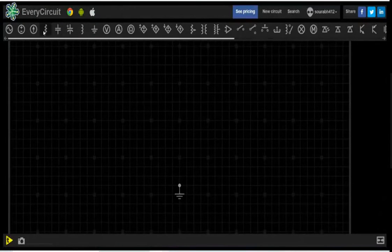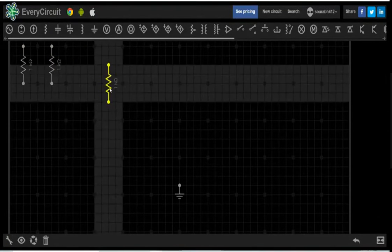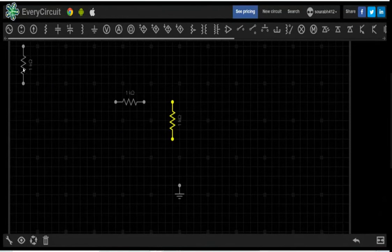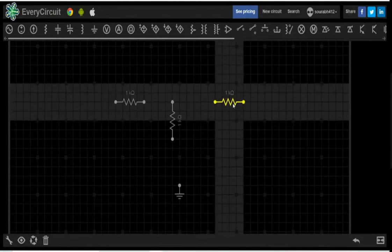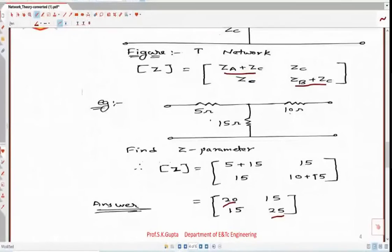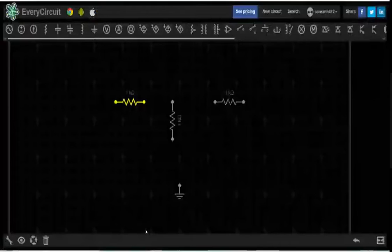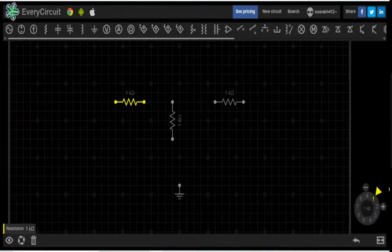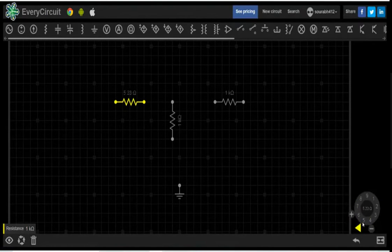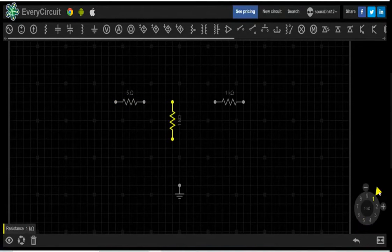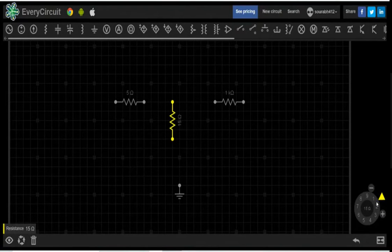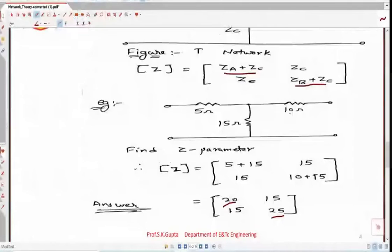I will take 3 resistances and form a T-network. Rotate and adjust the values: 5 ohm, 15 ohm, and 10 ohm. Click on the adjust option and set the first resistor to 5 ohm, the second to 15 ohm — rotate anti-clockwise to decrease the value — and the third to 10 ohm.